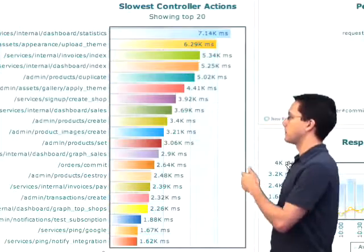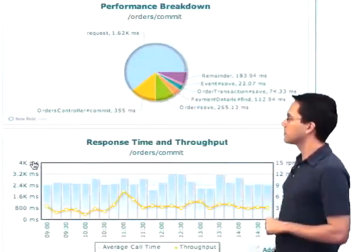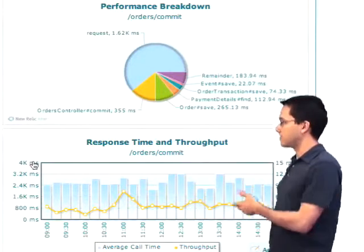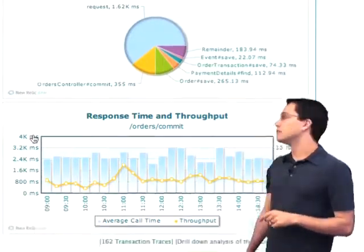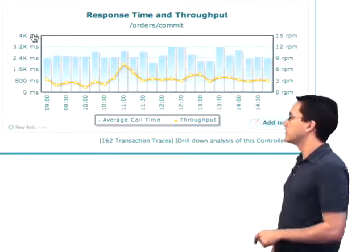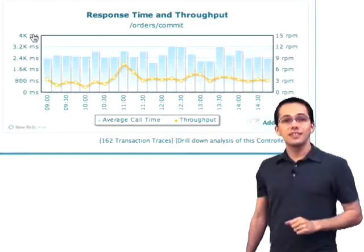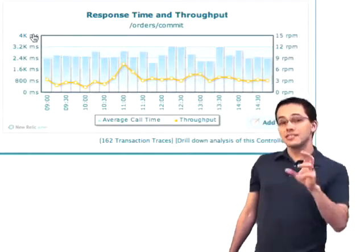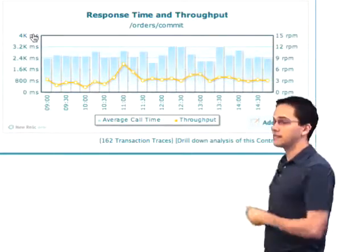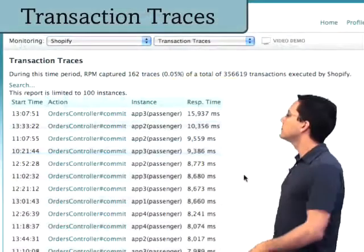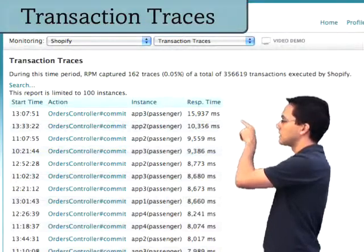This is the page where we can see the slowest controller actions. We can click on one of those and it gives us a breakdown about where this controller is spending its time. If you've got RPM silver and you look down to the bottom of the screen, you're going to see this thing that says 162 transaction traces. These are actual samples of requests that came through to this action. If we click on that, we can see here are the slowest requests to this particular action.